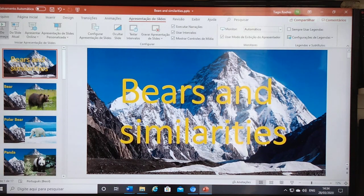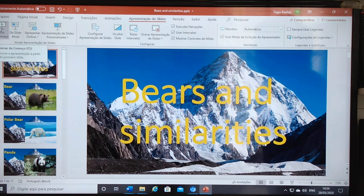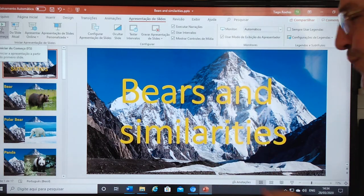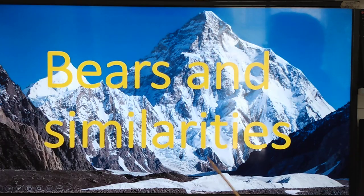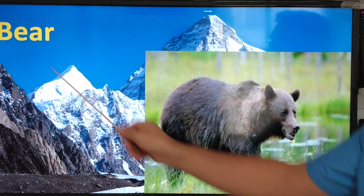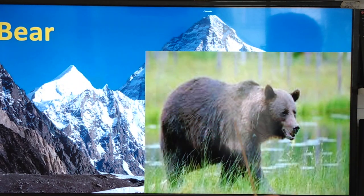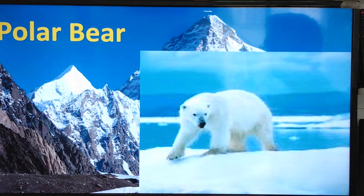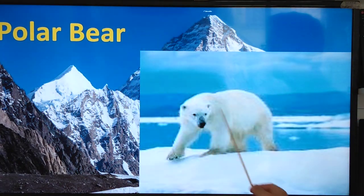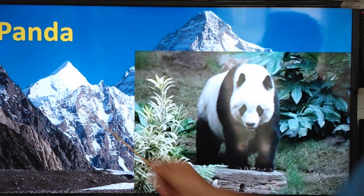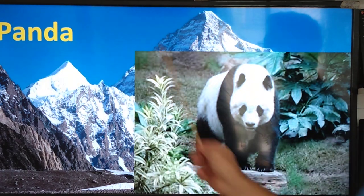Now let's go to our slide. Bears and similarities: bear, polar bear, panda,